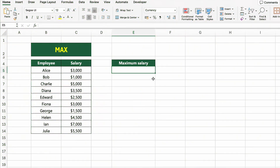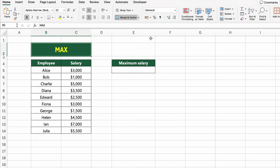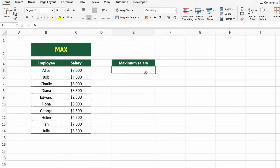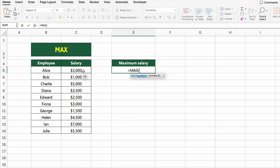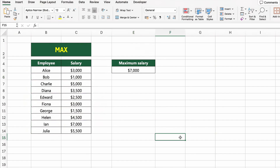In this table, we have a list of employees along with their salaries. Now let's find out who earns the highest salary. To do that, we'll use the MAX function. Click on the cell next to MAXIMUM SALARY and type equals MAX(C5:C14). This tells Excel to look through the salary column and return the largest number. Press Enter and you'll see the highest salary from the list.